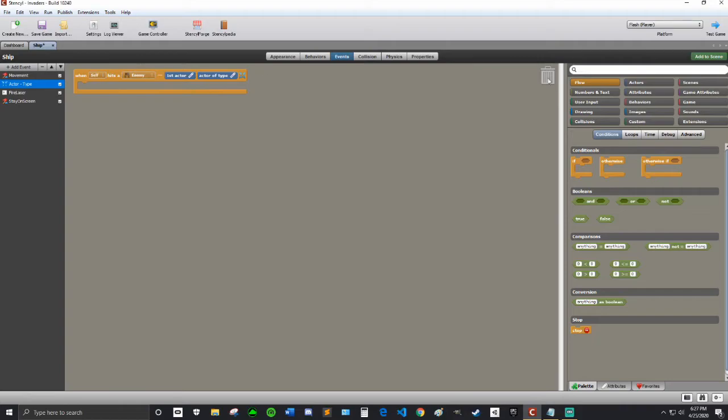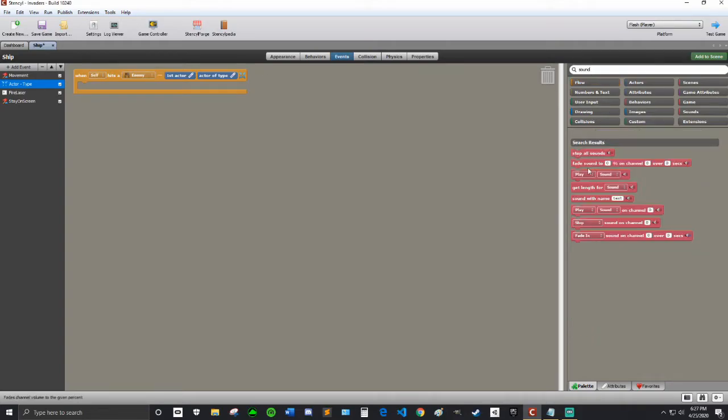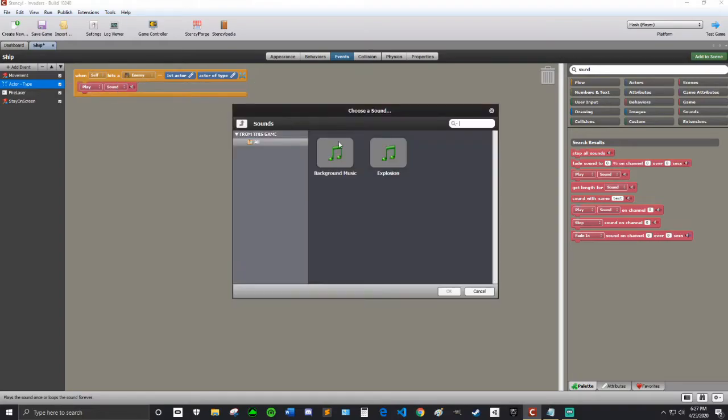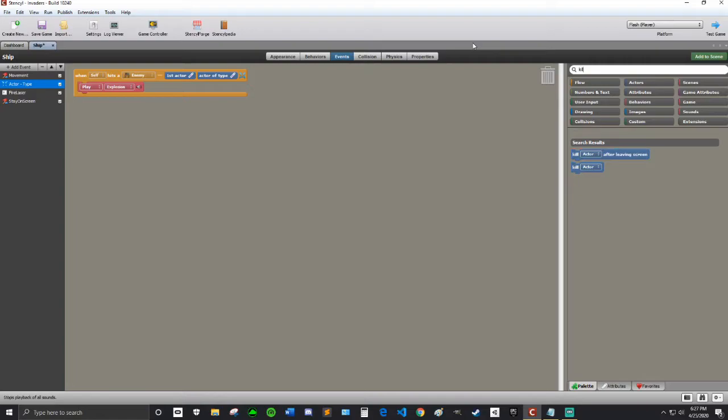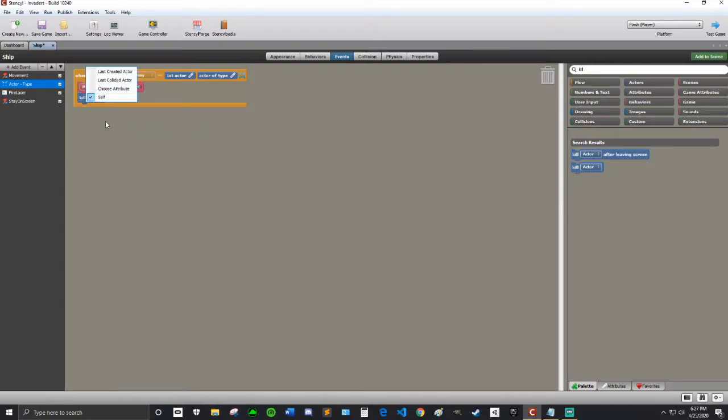So when Self hits an enemy, first we're going to play our Sound, our Explosion Sound, and then we are going to kill the ship. We're in the ship, so kill Self.